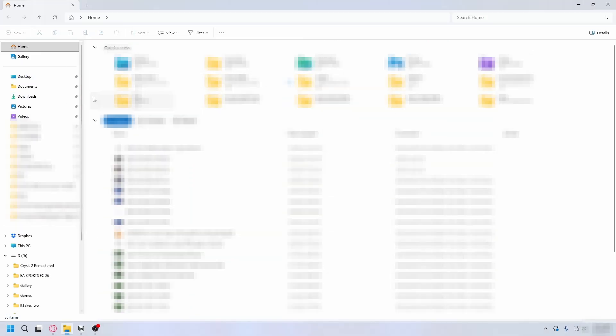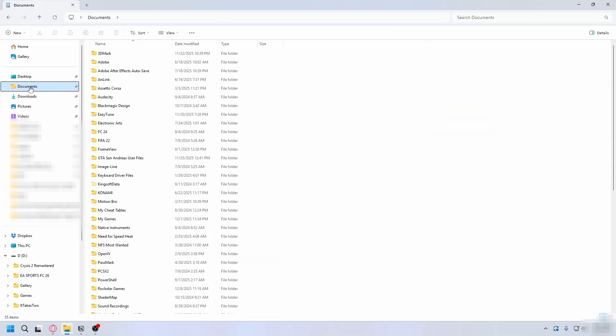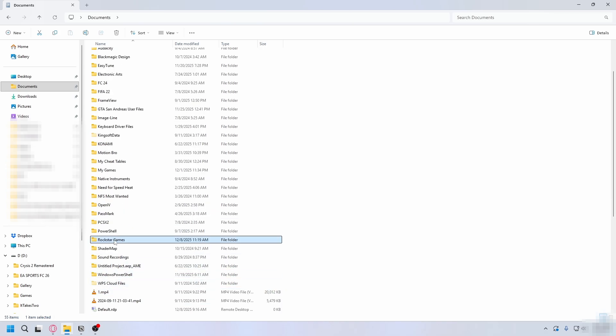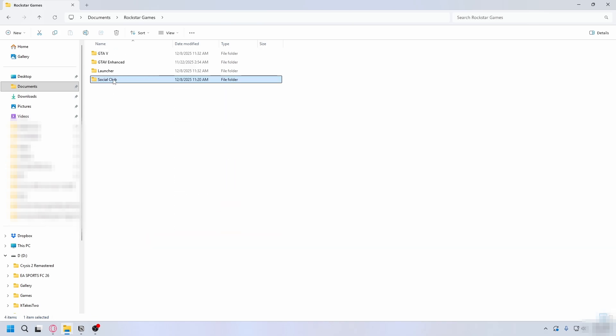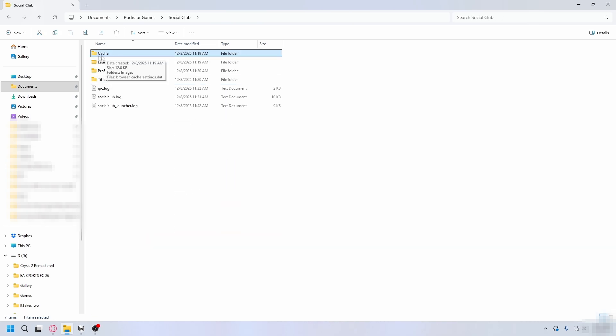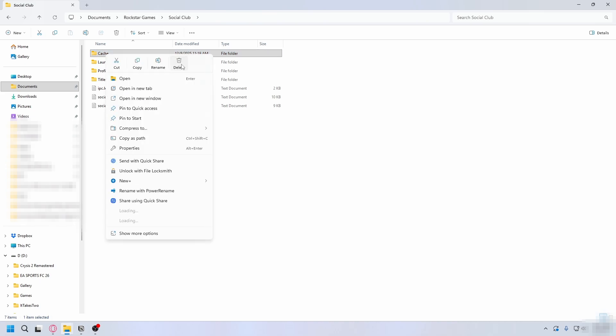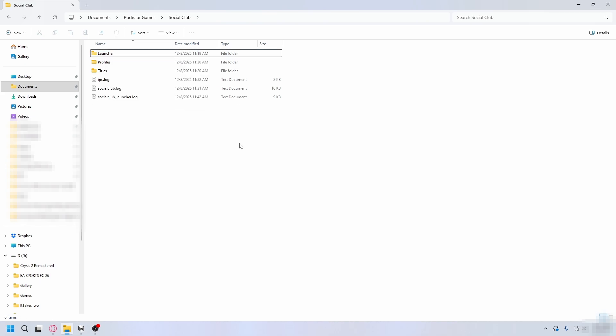Once Rockstar Games is completely closed, you can close Task Manager and then open up File Explorer. You want to go to Documents on the left and then look for Rockstar Games. Open it up, go to Social Club, and here you're going to delete this cache - right-click on it and hit Delete.